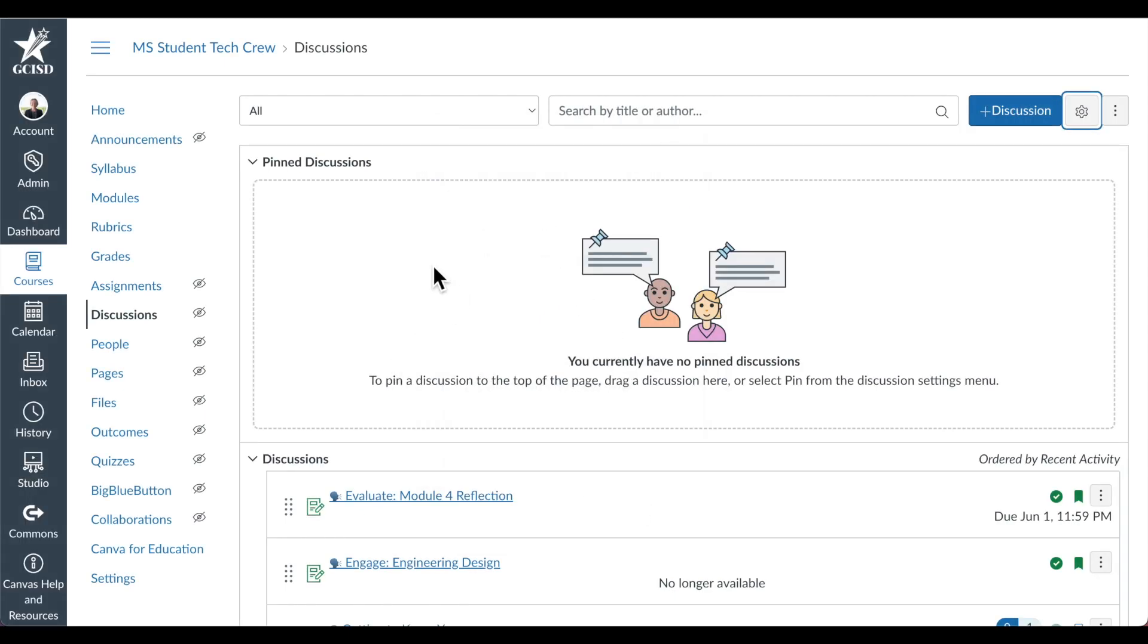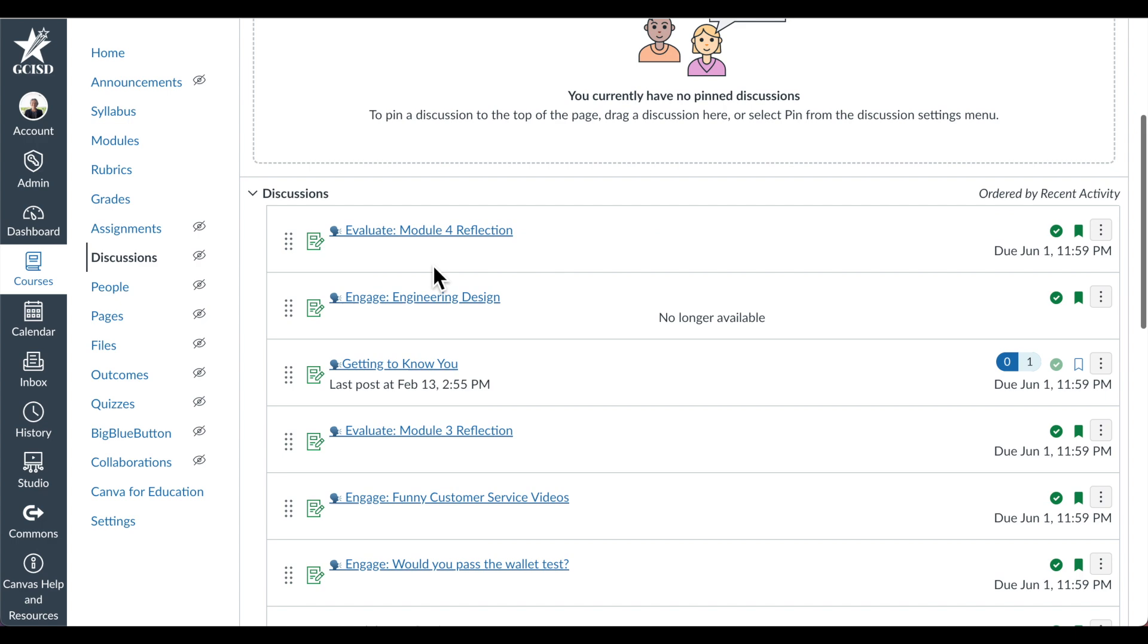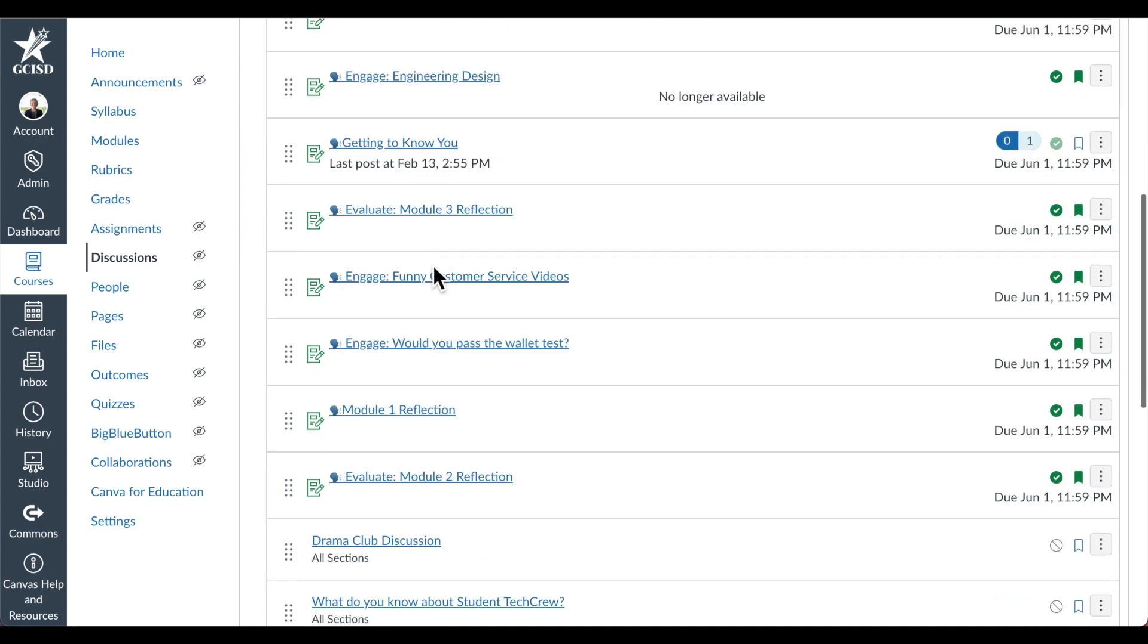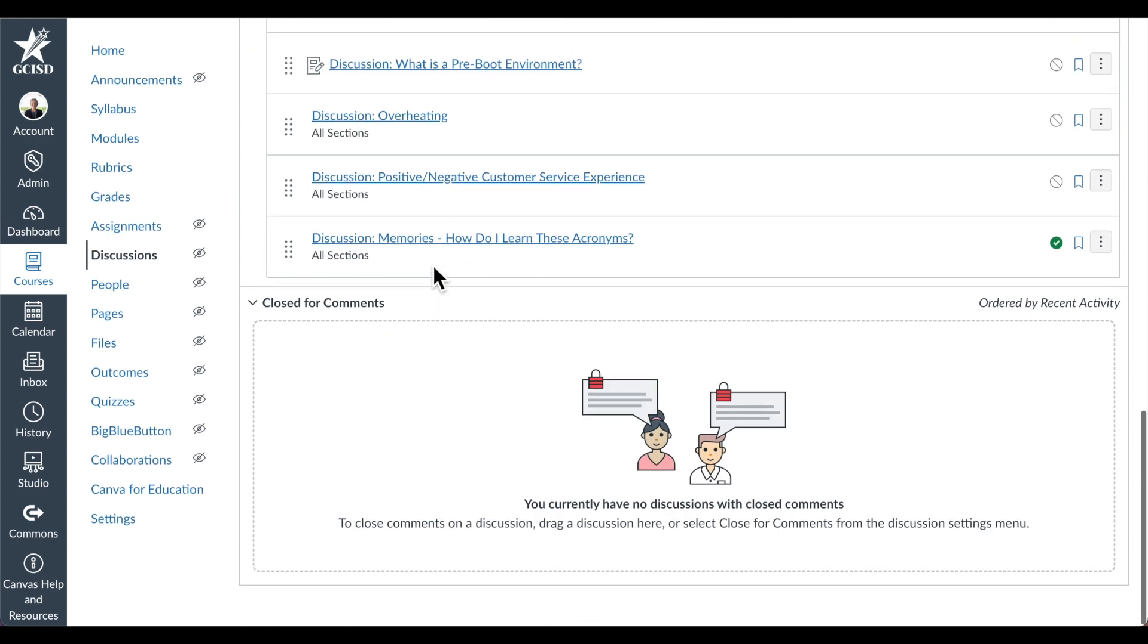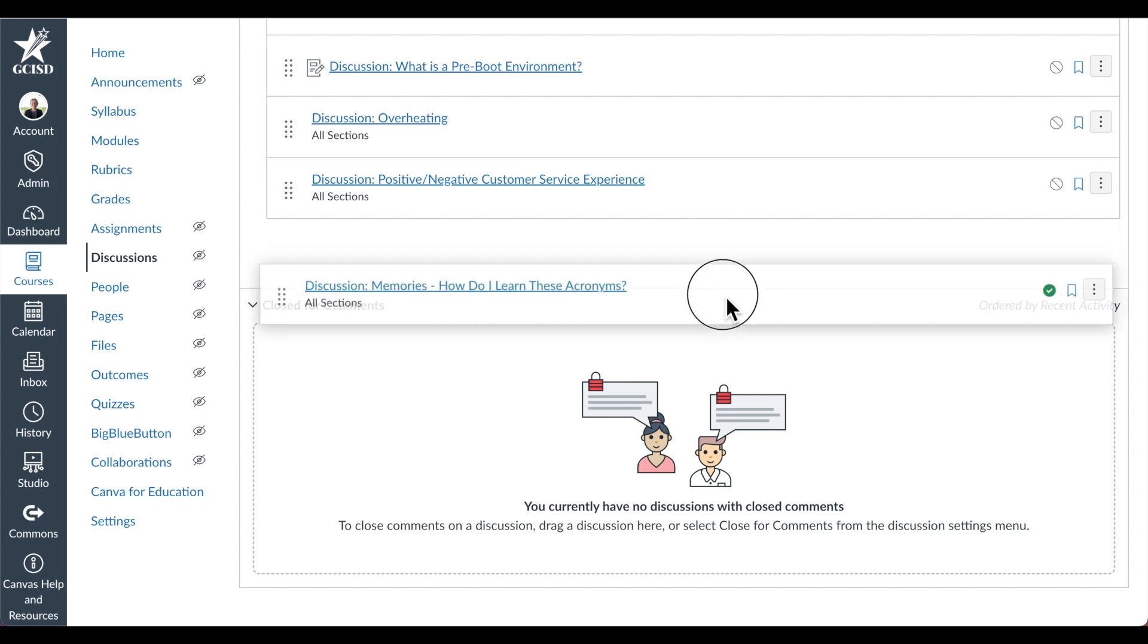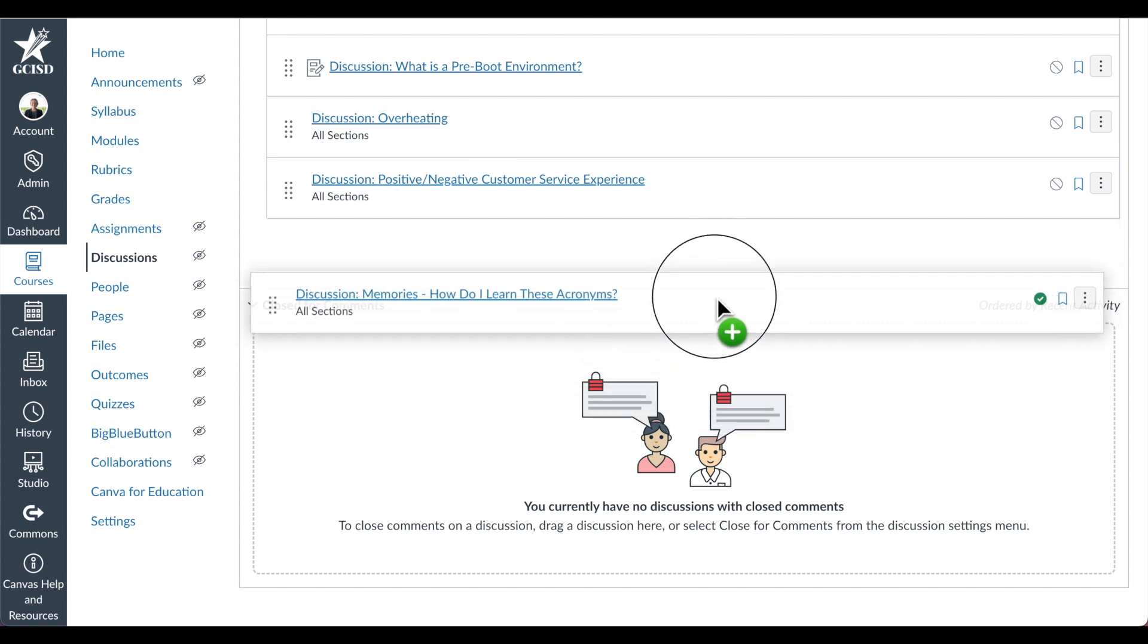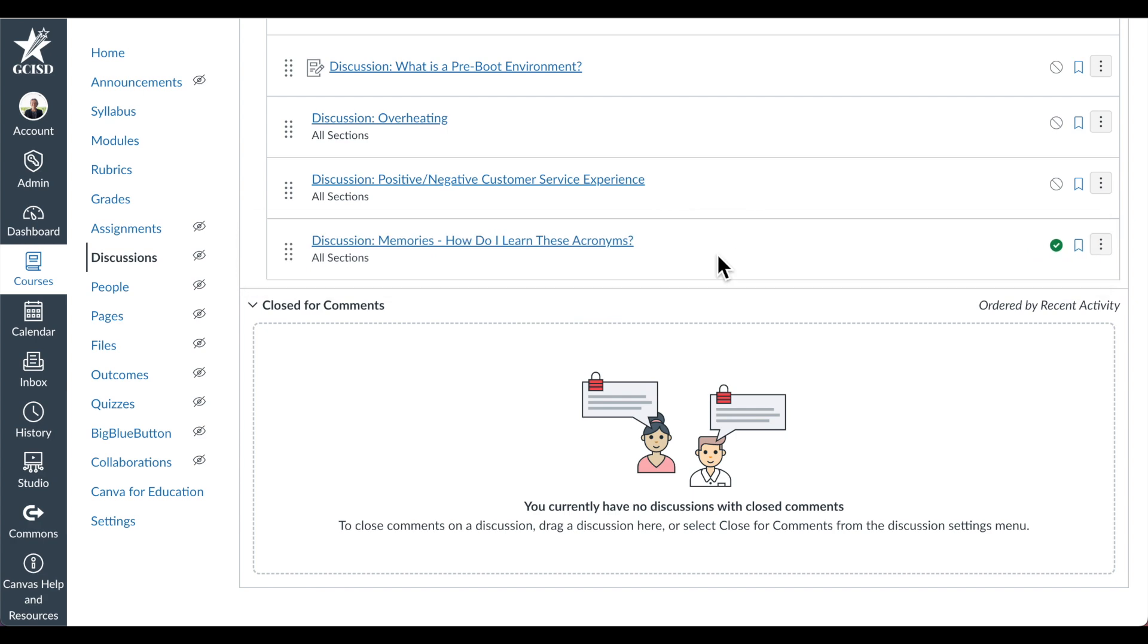Canvas always organizes discussions into three sections: Pinned Discussions, Discussions that are currently live, and those that are closed for comments. To move a discussion from one category to another, simply drag and drop it to a different category.